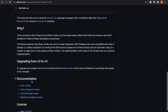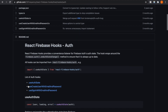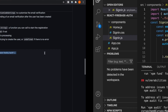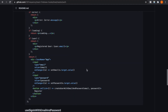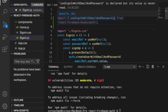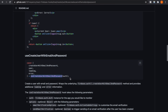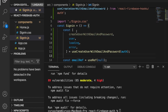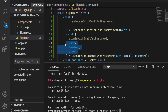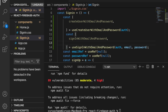We go to the authentication hooks in the documentation, copy the import for useSignInWithEmailAndPassword, and paste it at the top. We also copy useCreateUserWithEmailAndPassword and paste it into the sign-in file. We copy another import and paste it to sign-in.js, but we do not need the user, loading, and error values, so we can delete those.